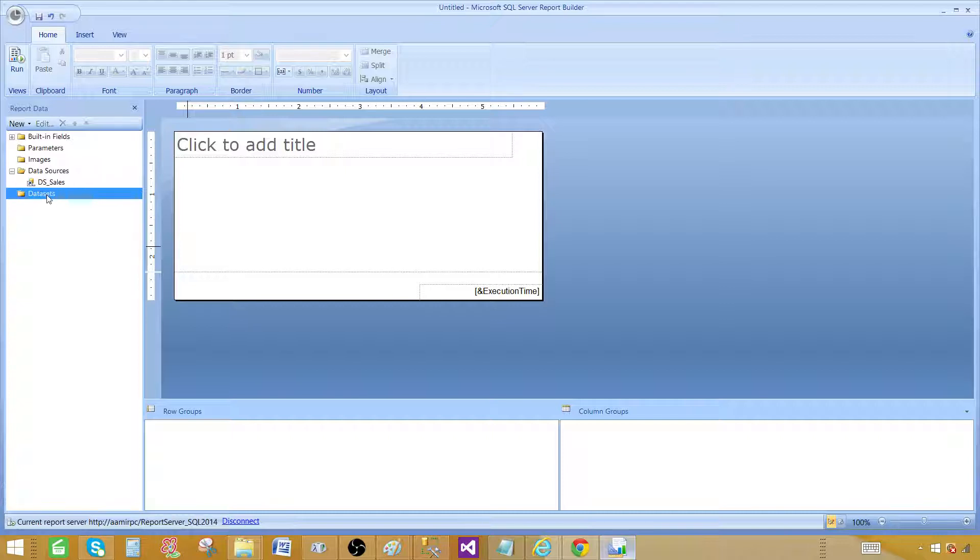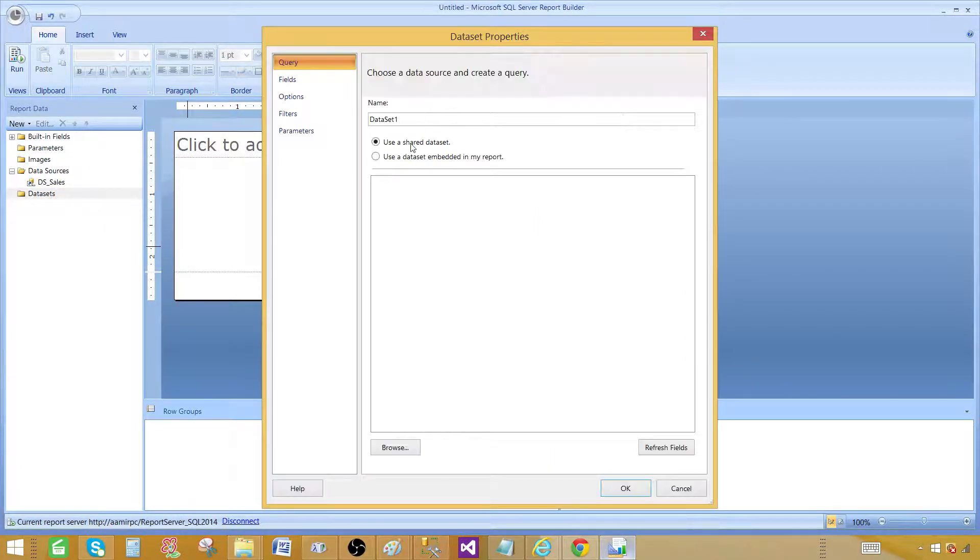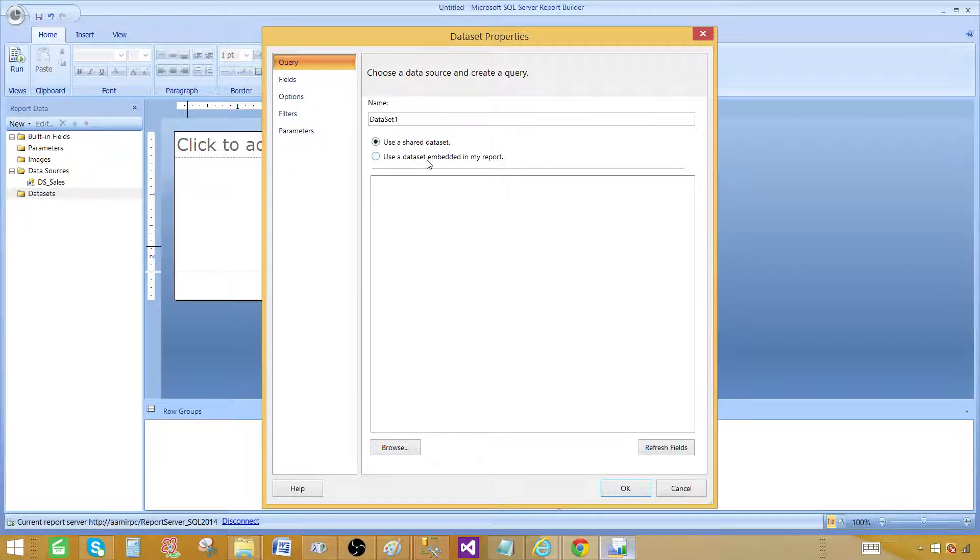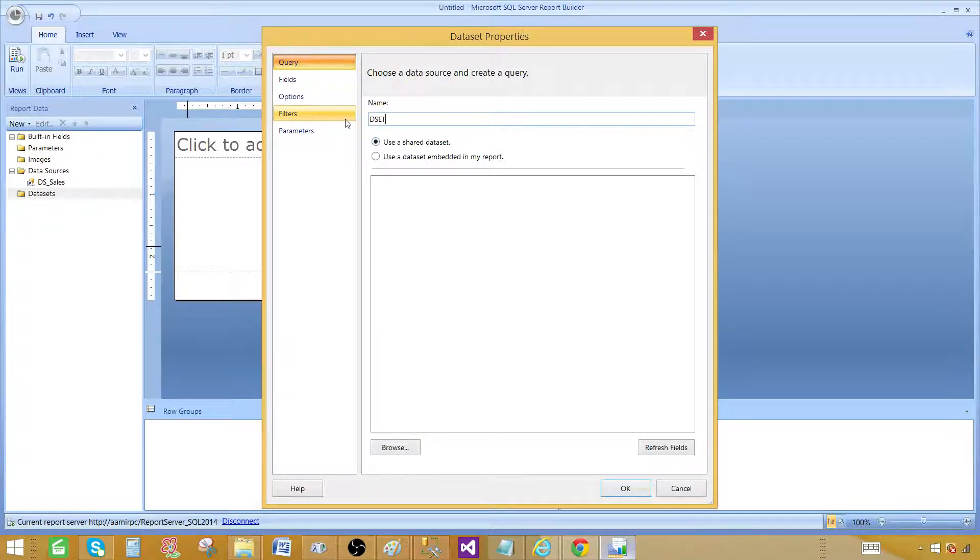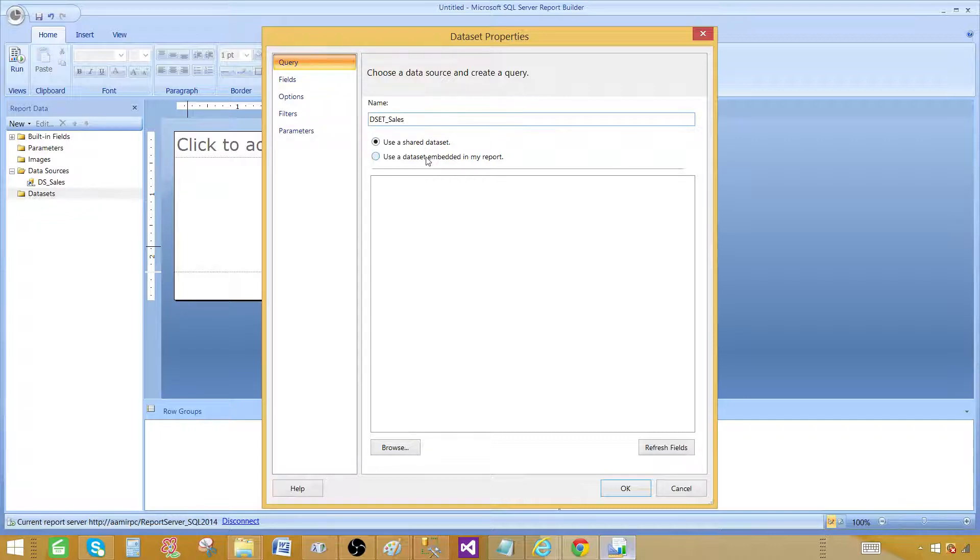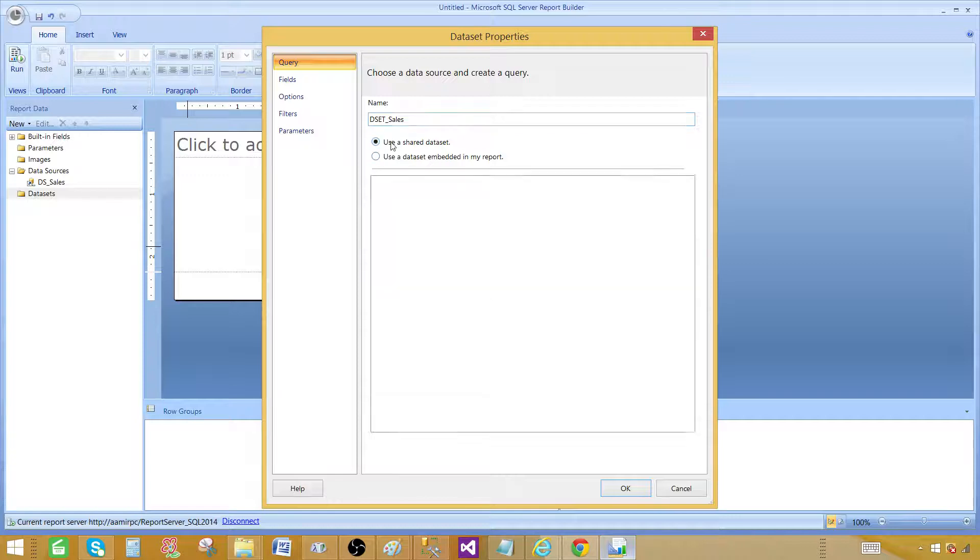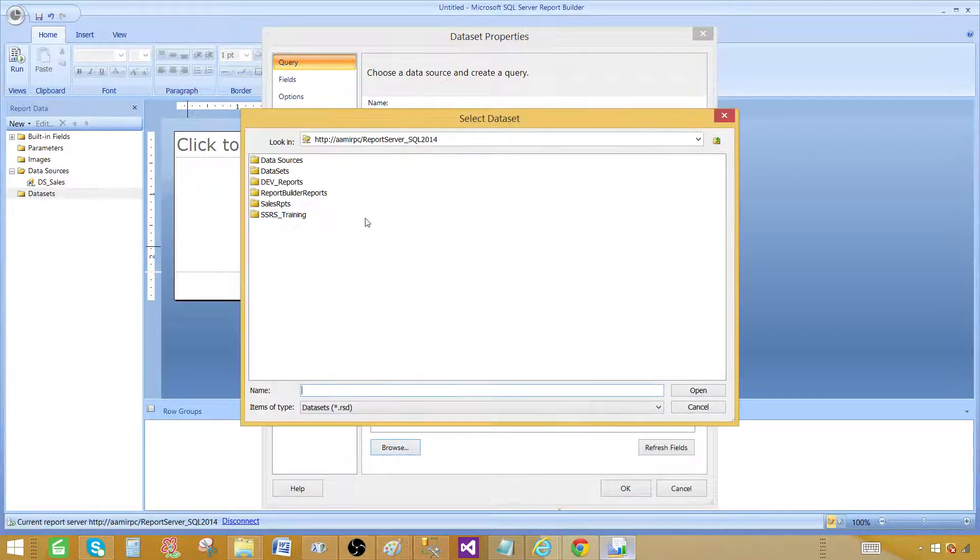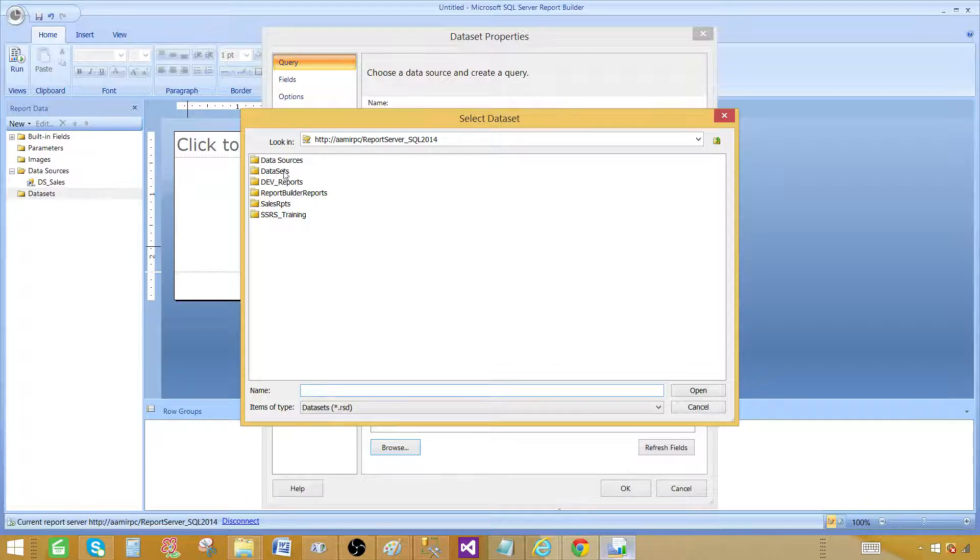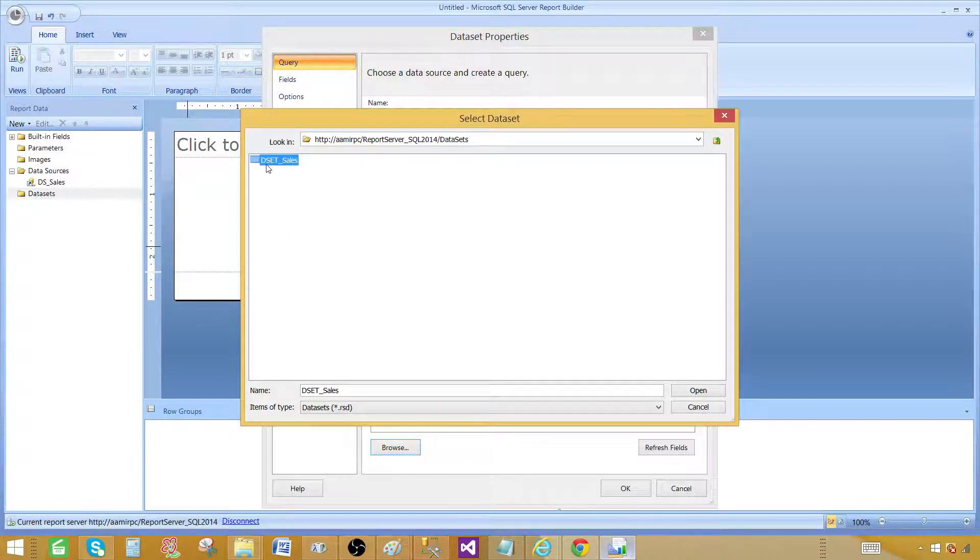Now in the data sets right click add data set. Now instead of adding a data set and embed in the report I would like to use the shared one. So I'm going to call this one DSS sales. And use a shared data set and I have to browse and point to the data set I would like to use. In my reports reporting server I have data sets folder and that's where my shared data set is. It's called DSS sales so you can open it.